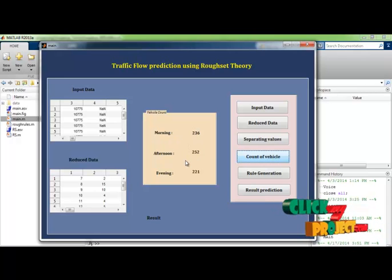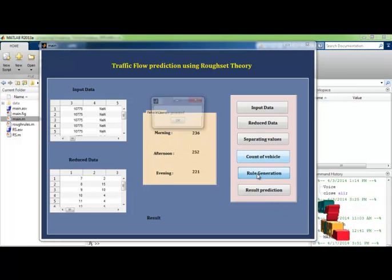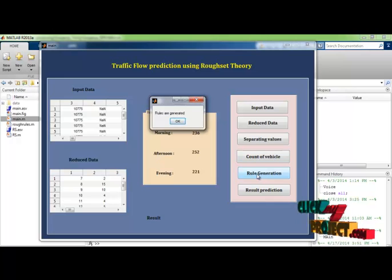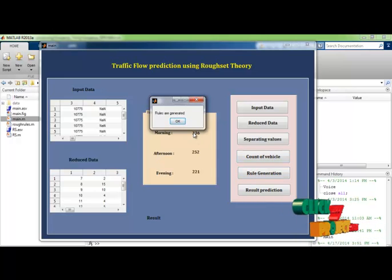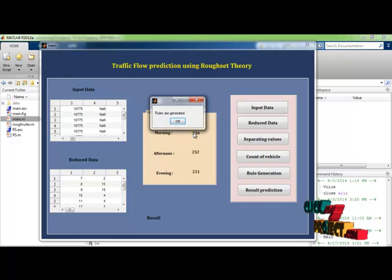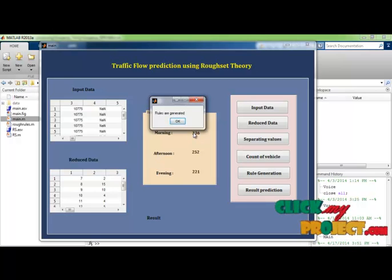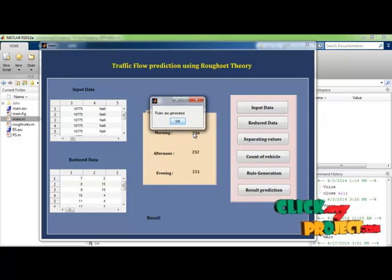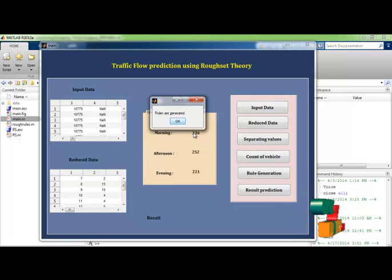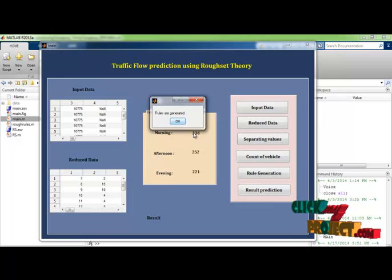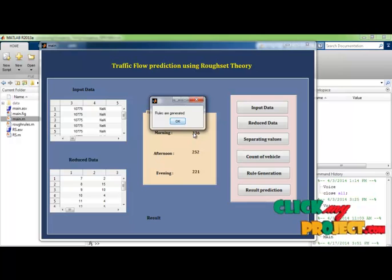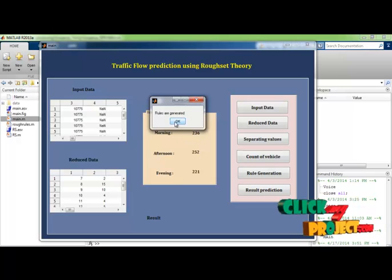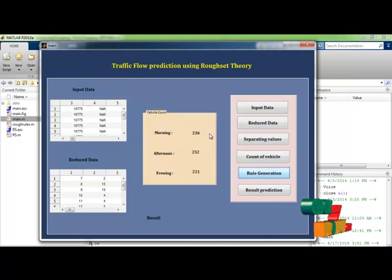After that we are going for the rule generation. In rule generation we are identifying if the morning count is greater than the value it will be set as one otherwise it will set as zero. Likewise for three periods we are calculating.